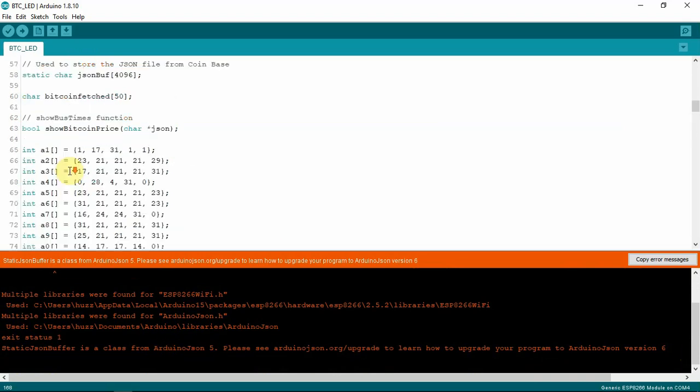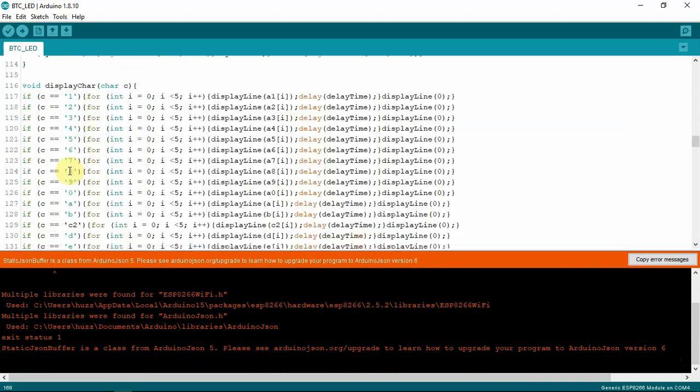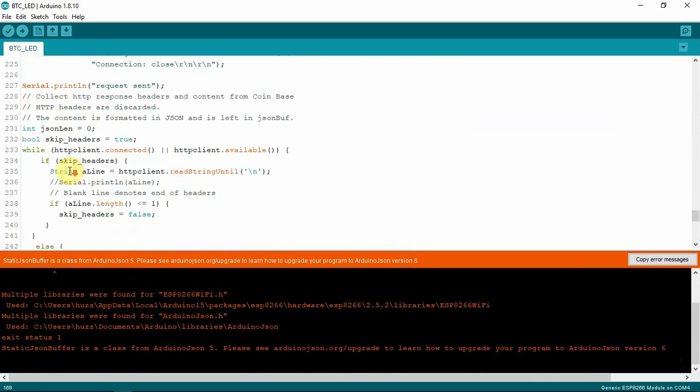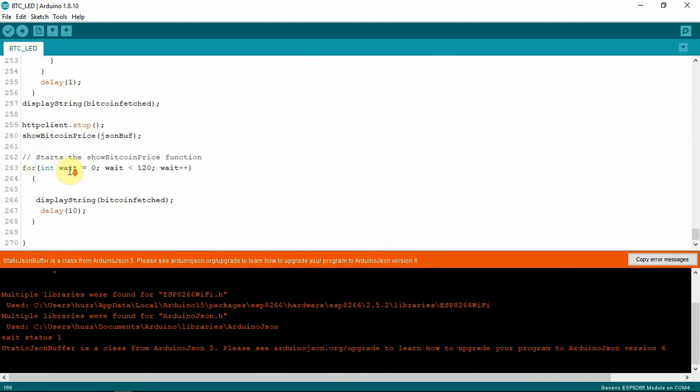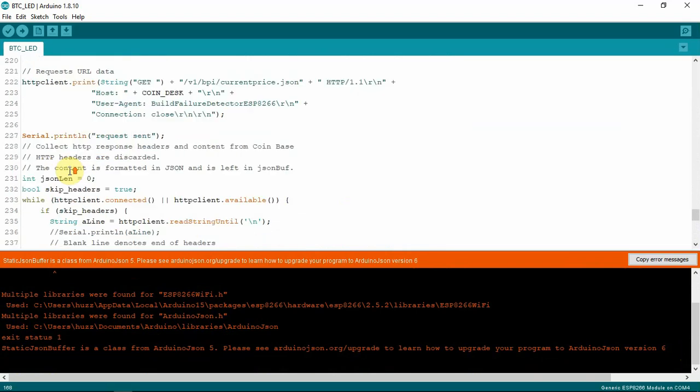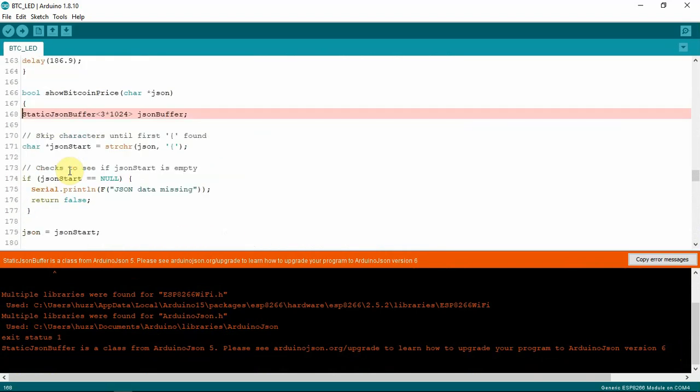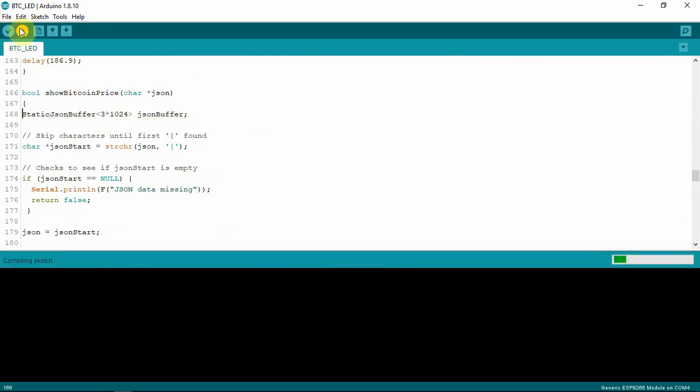And that might be a pain, because if we scroll down through here, if we can find the spot here, it's complaining about the JSON buffer. So, if we just do this again, it fails out here pretty quick.